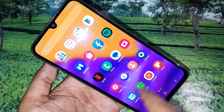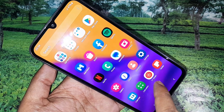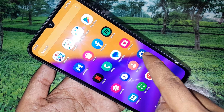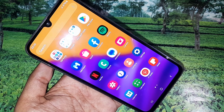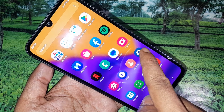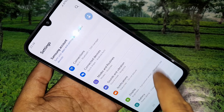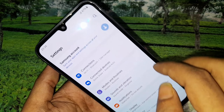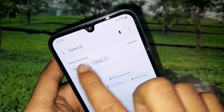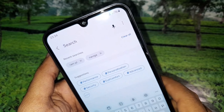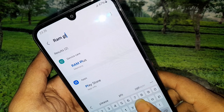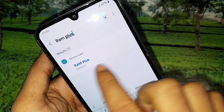To enable the RAM Plus option, first you have to find the Settings option and go to Settings. Once in Settings, you will be presented with many options. From there, scroll down and tap the search icon, then type 'RAM Plus' in the search box.